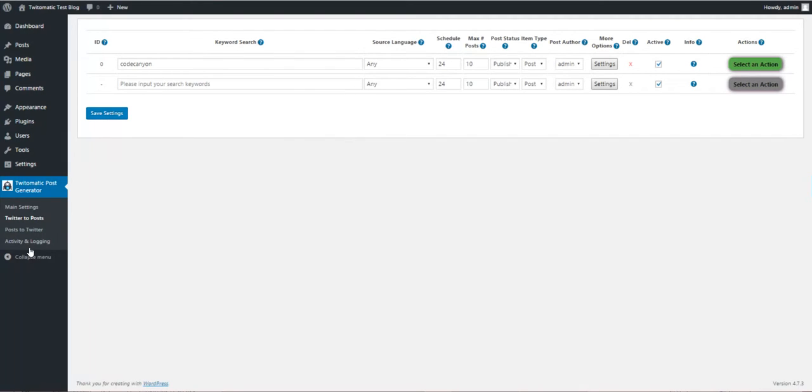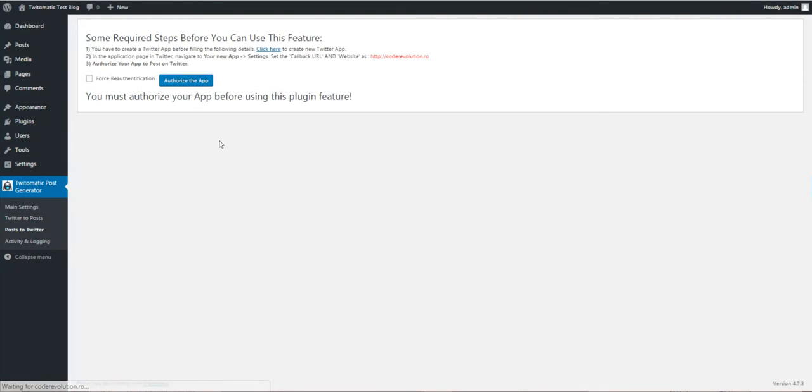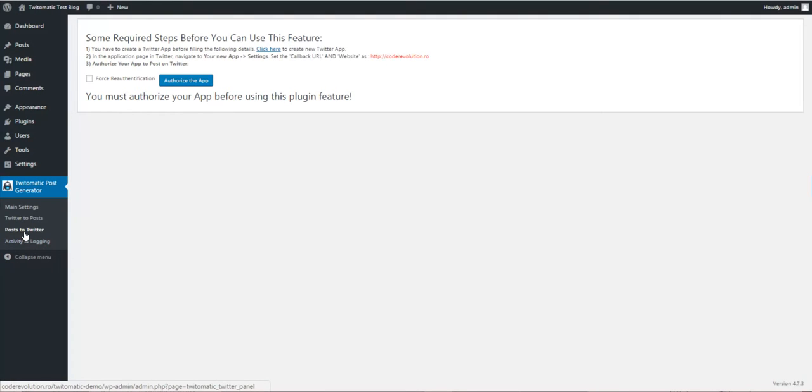The rule is generated. Now let's go to Post to Twitter. Here we can authorize our app to post on our Twitter feed. Click Authorize.